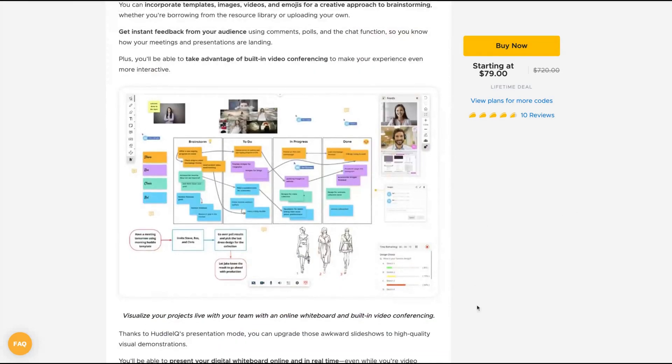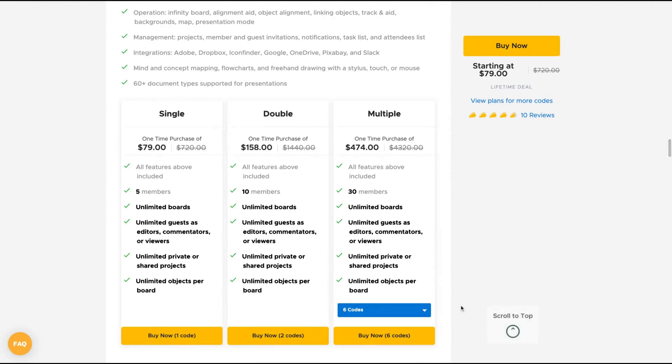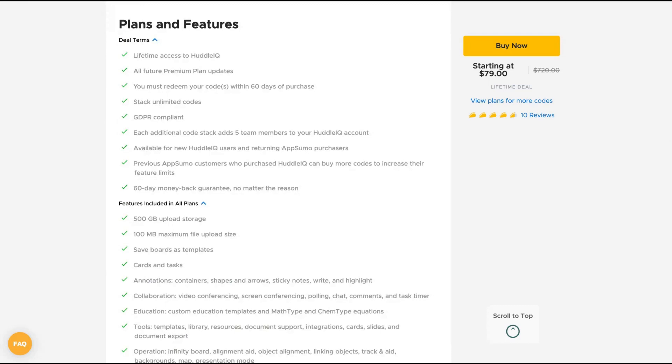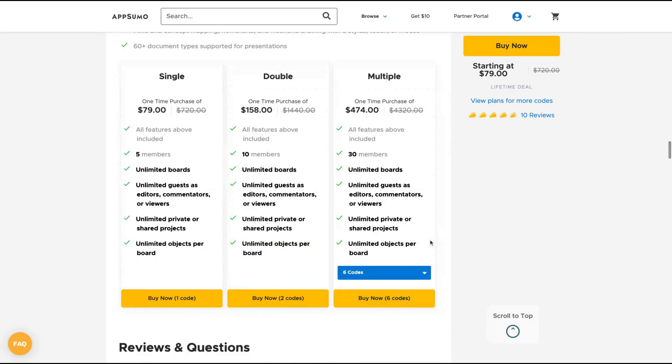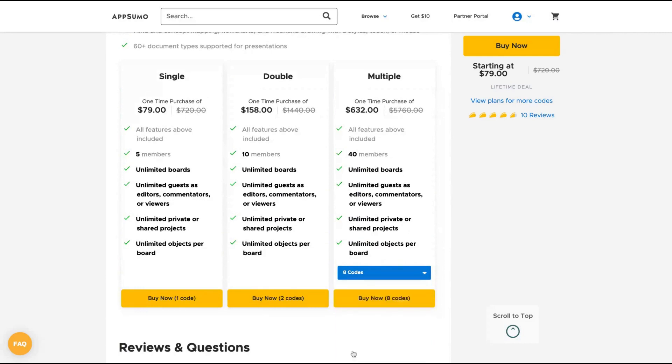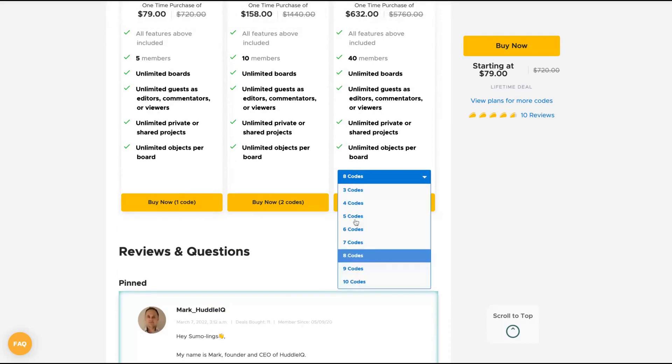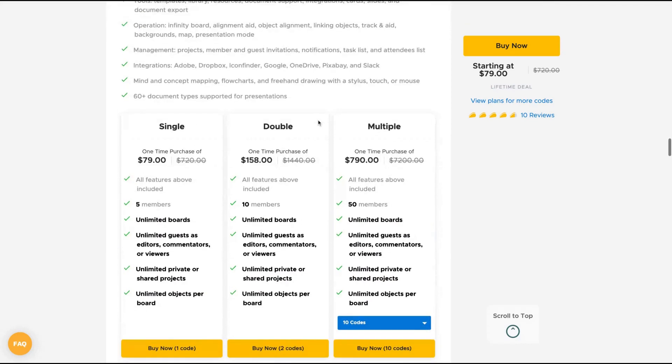Let's check out how the deal works. You get every feature of their premium plan if you buy only one code, but if you buy more codes, you're going to get more team members. The difference here is about the number of team members. You can buy up to ten codes. If you get ten codes, you have fifty members. With one code, you have five members. The other features are unlimited.